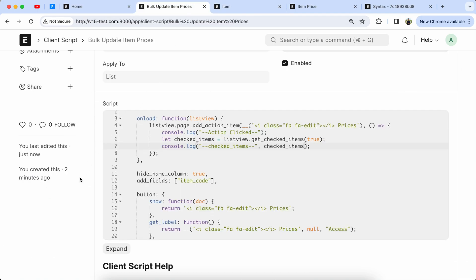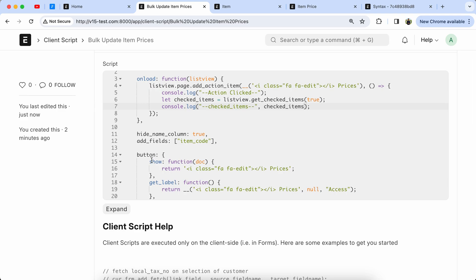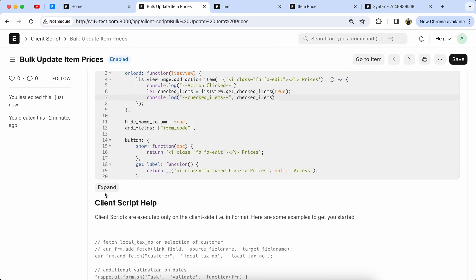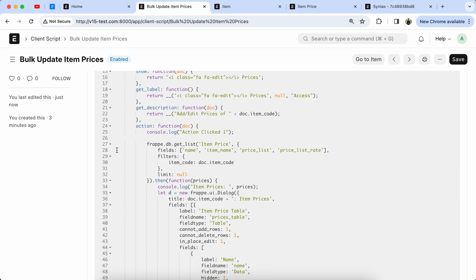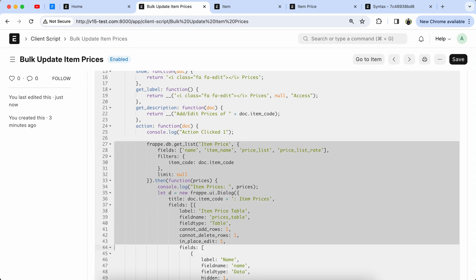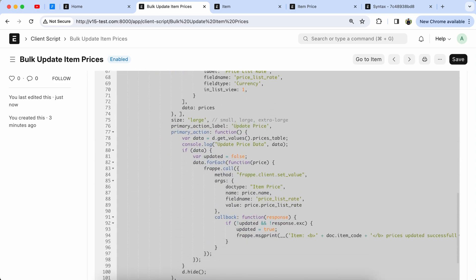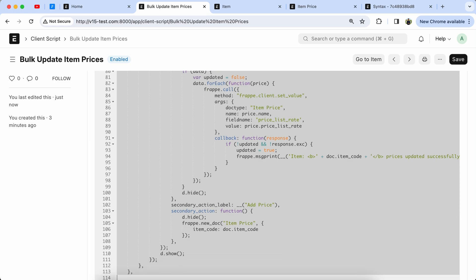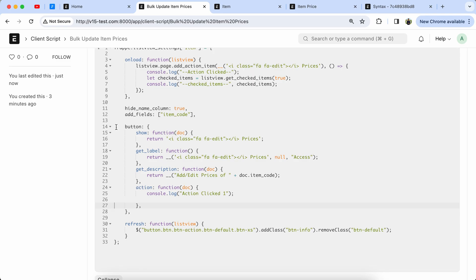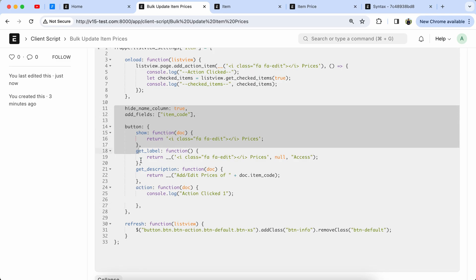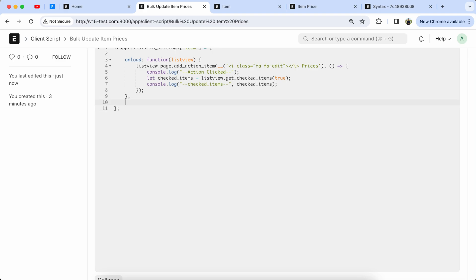Here you can see — now we will modify the code we used in the previous video. That's why I'm saying if you haven't seen my previous video, do watch it. Cut the code and remove the unnecessary parts because we don't need that. Now paste the code in the onload event.